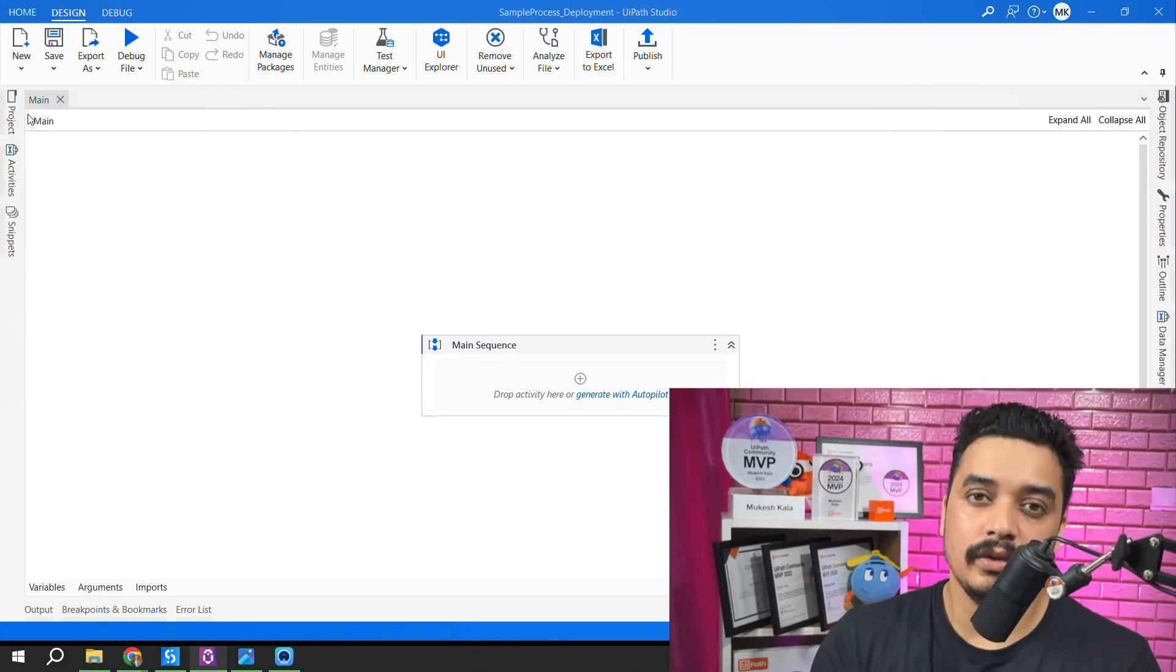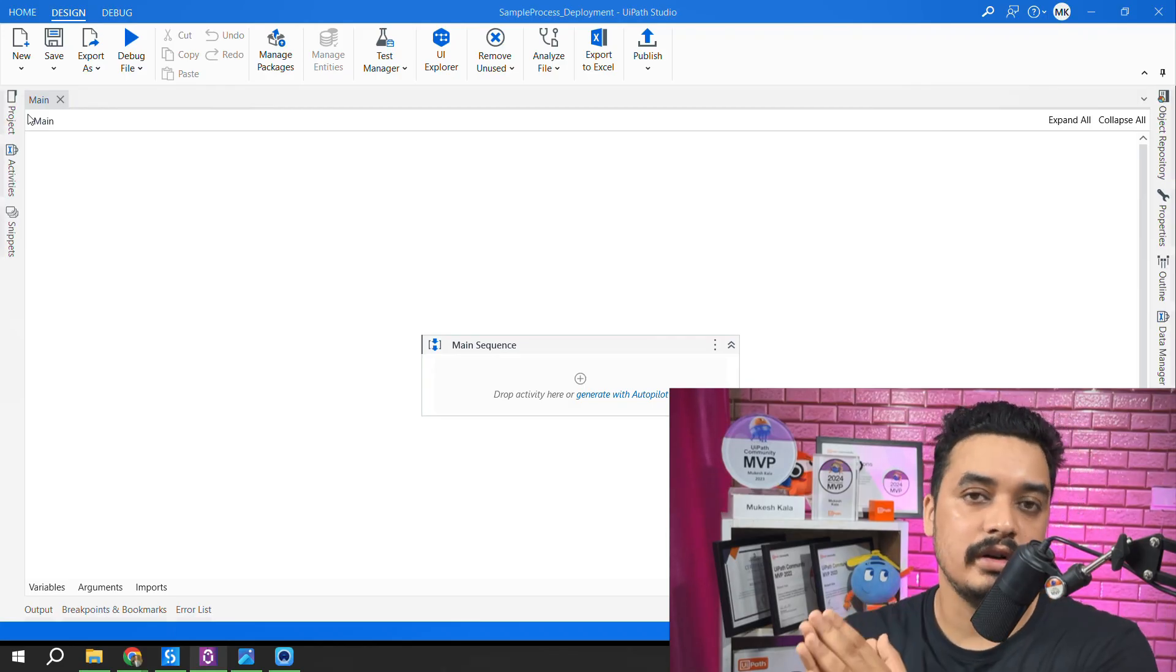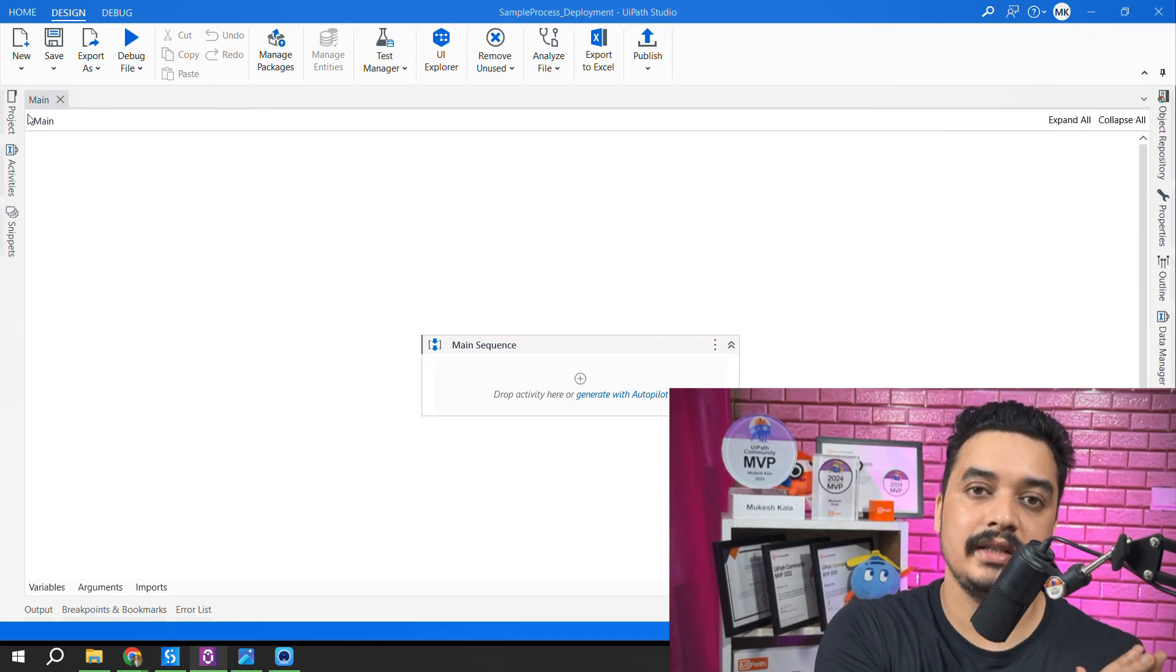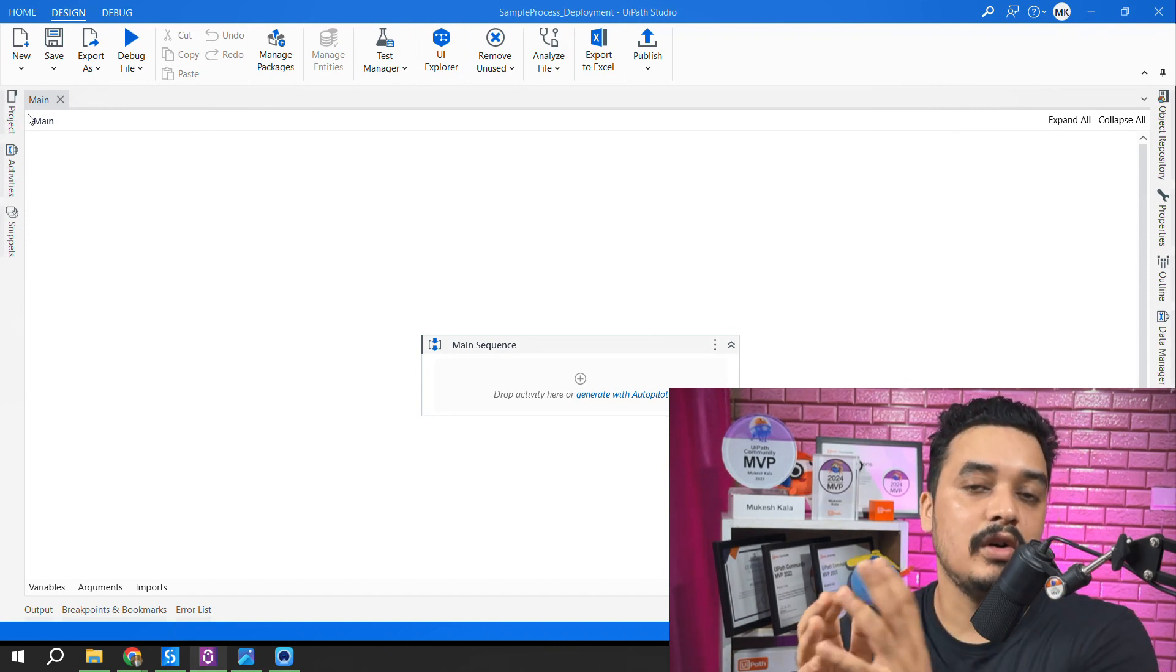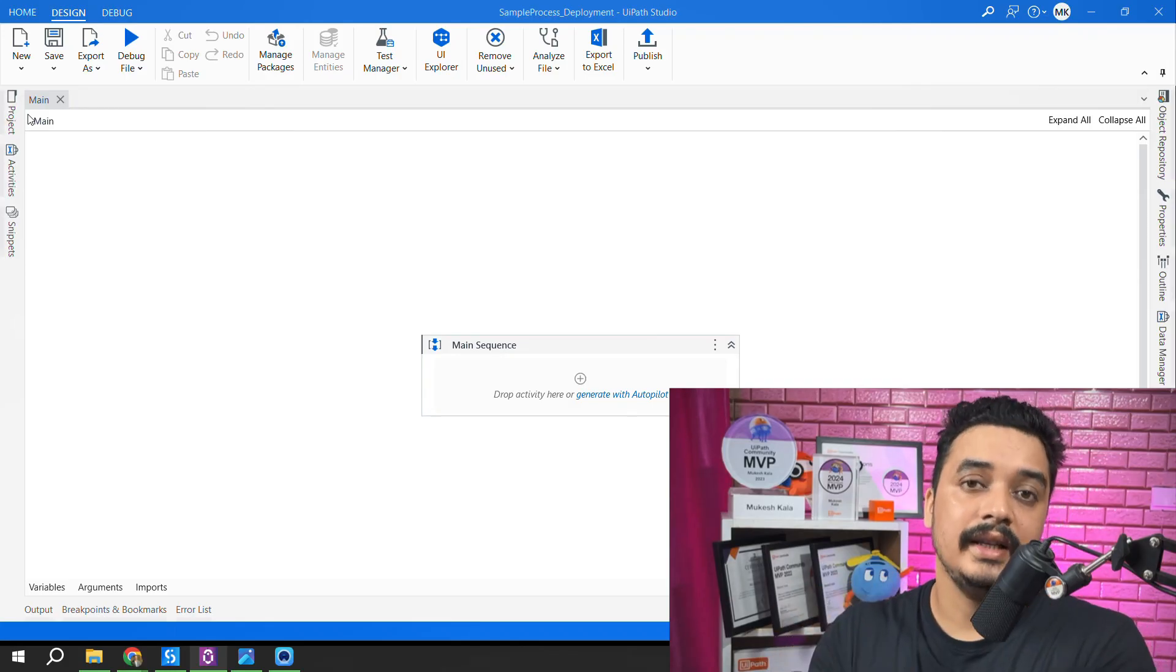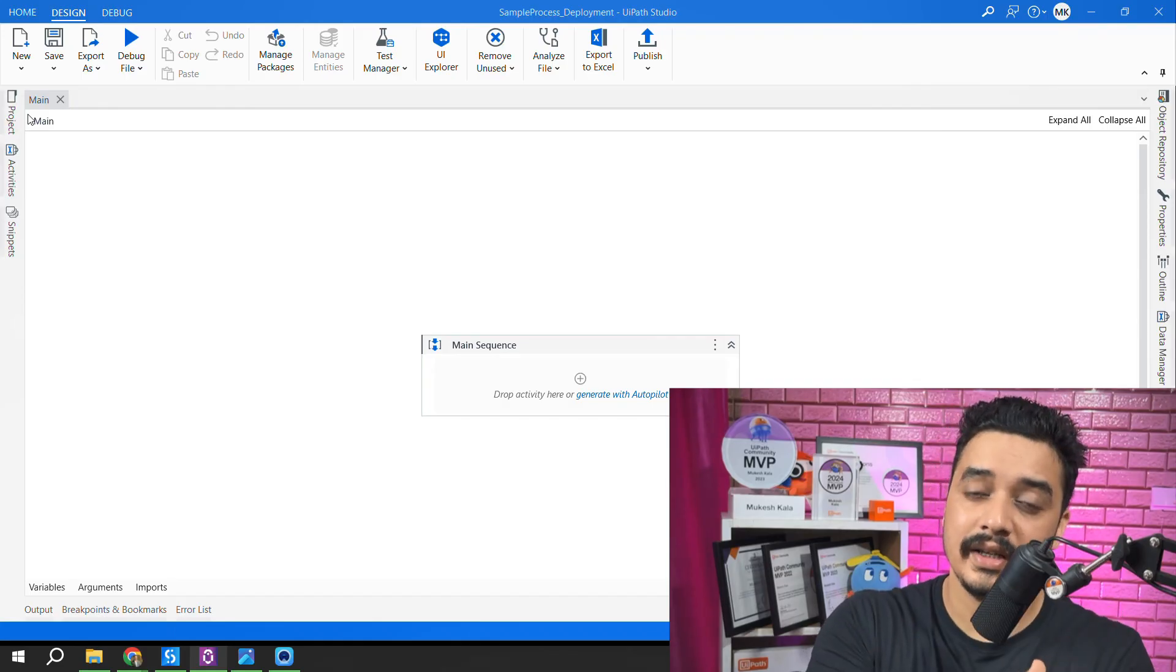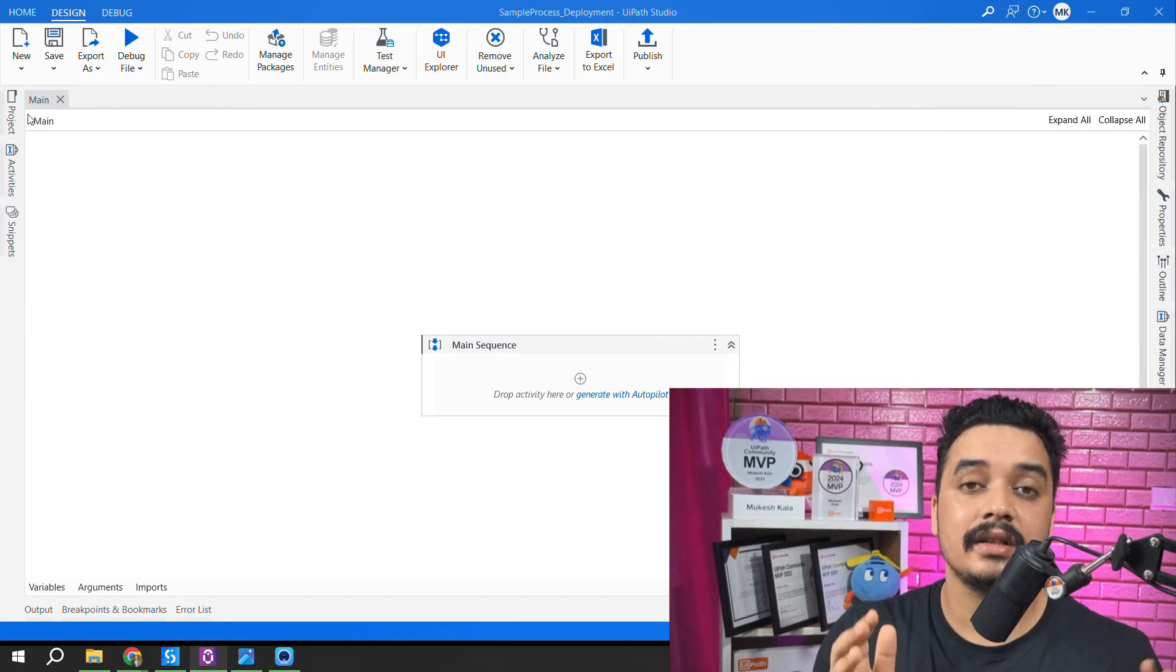What does it mean? UIPath has two design experiences: one is classic and one is modern. Previously we only had the classic, then UIPath came with something which is modern. Previously modern was optional, then the developer had options to switch from classic to modern, modern to classic.